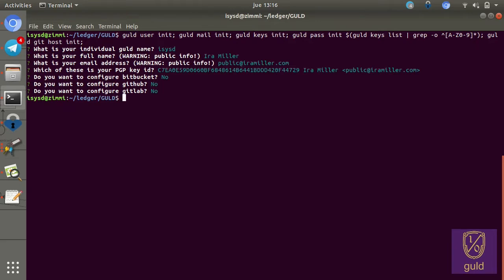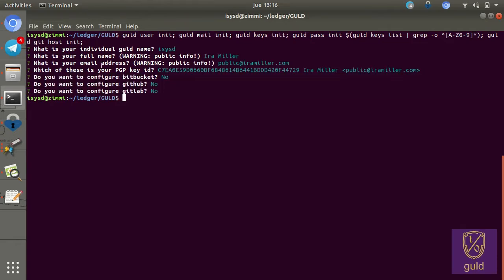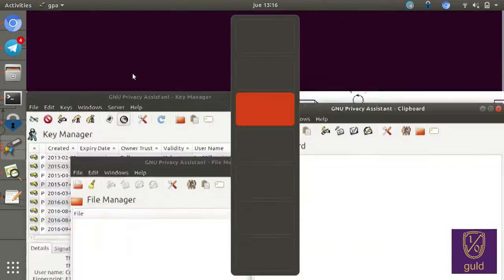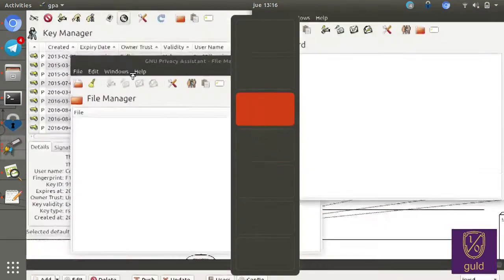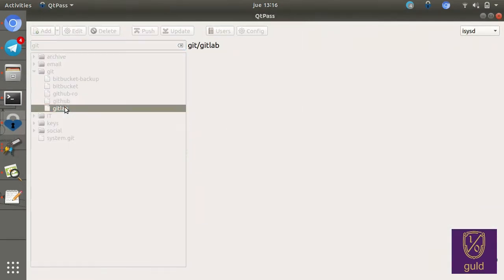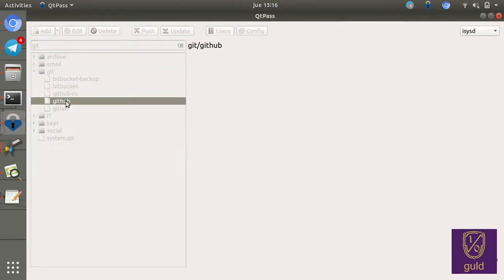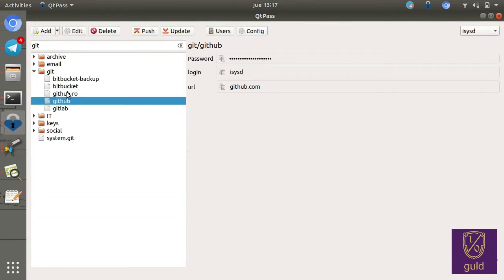All of these systems are integrated. So if you do fill these out, it will actually store the passwords in pass. And you can see them here. For instance, I have all three configured, GitLab, GitHub, and Bitbucket.